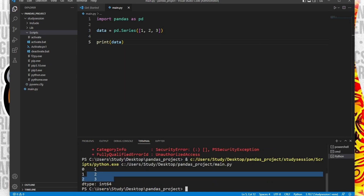Thank you for checking out this video and I hope it helped your understanding of how to install pandas in Visual Studio Code on Windows 11.